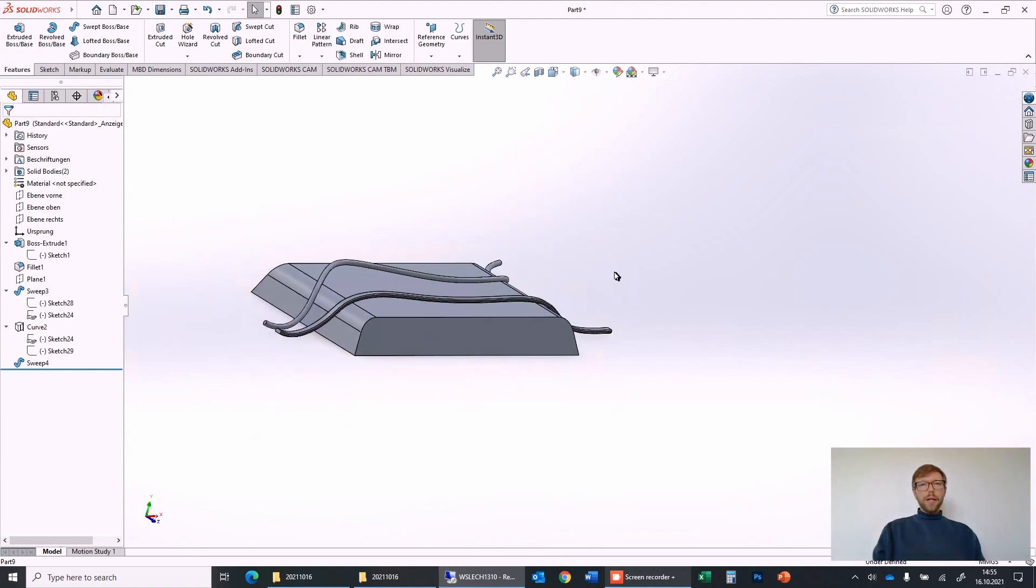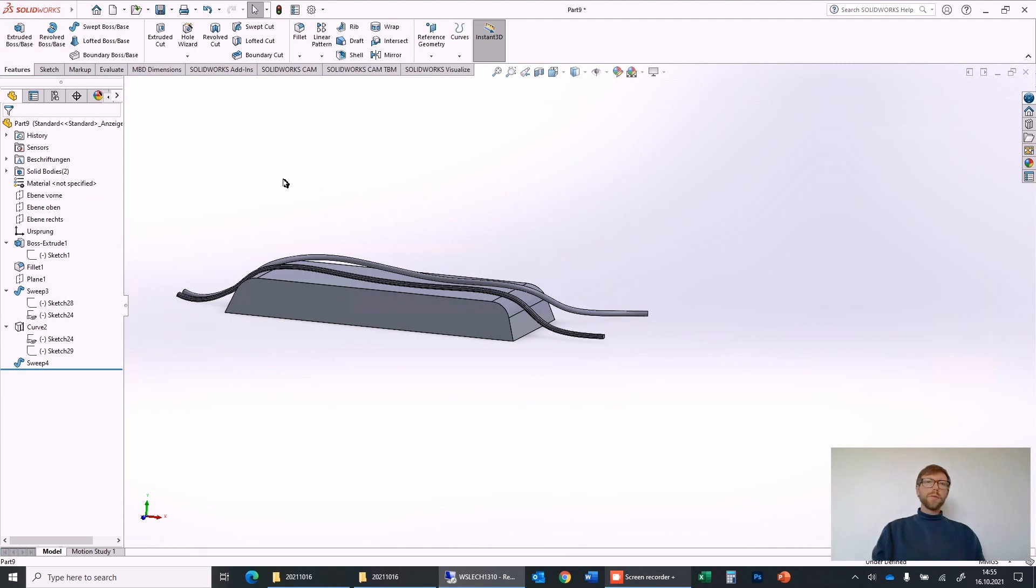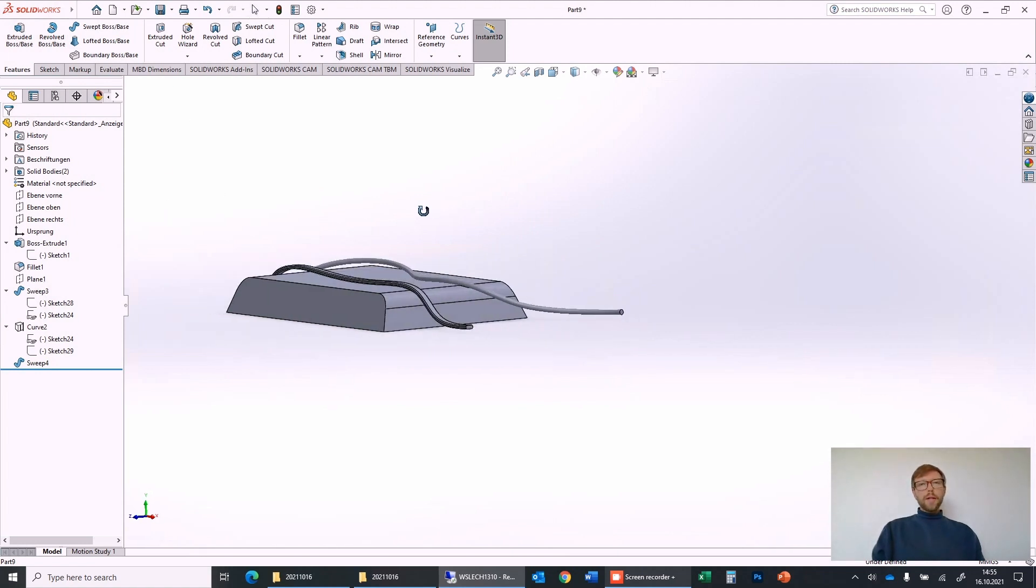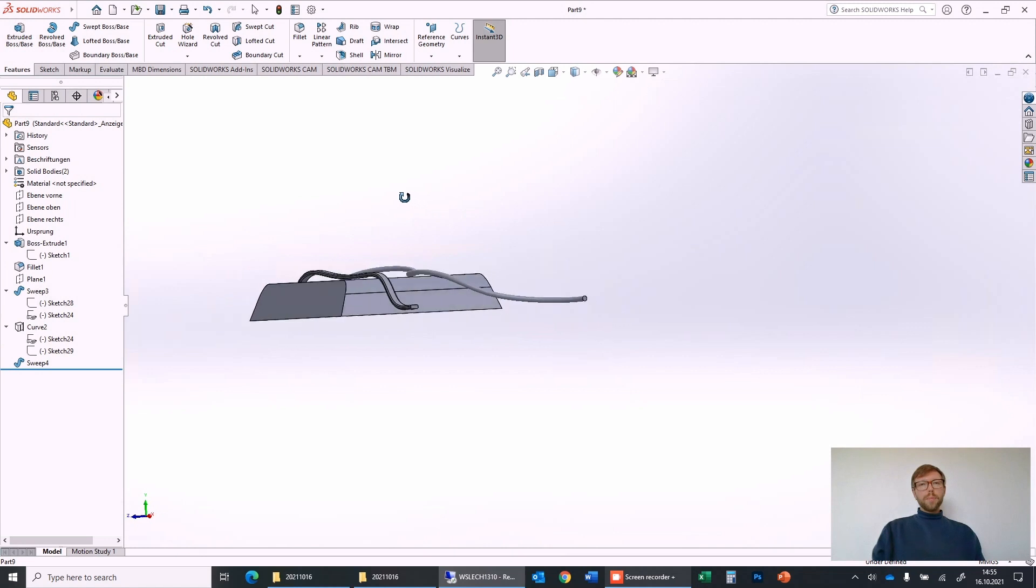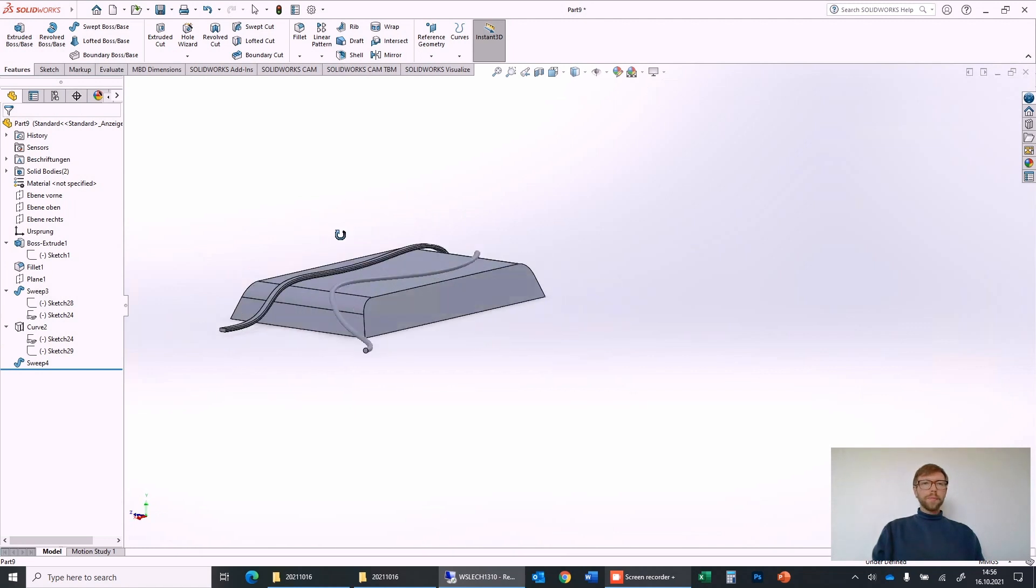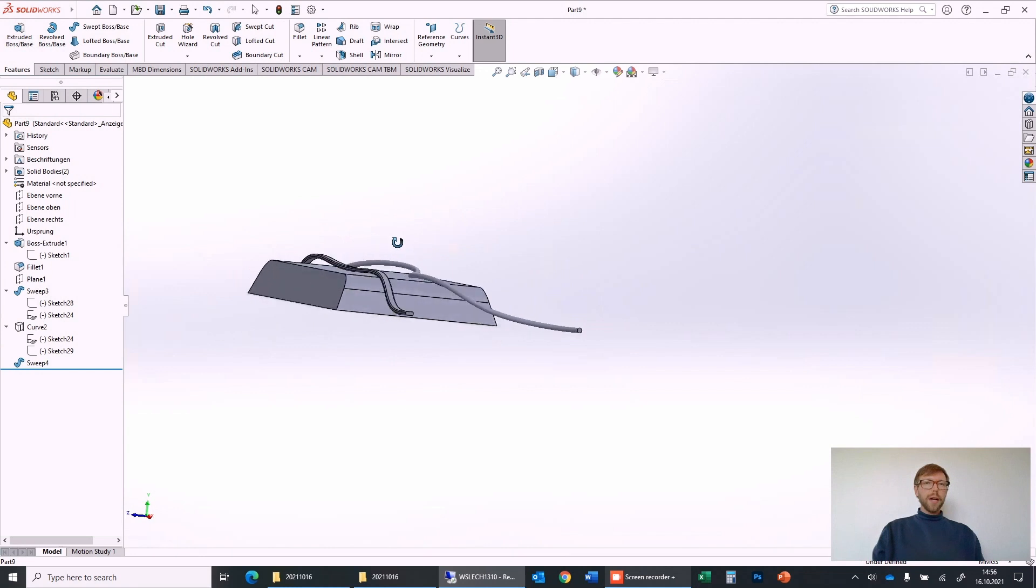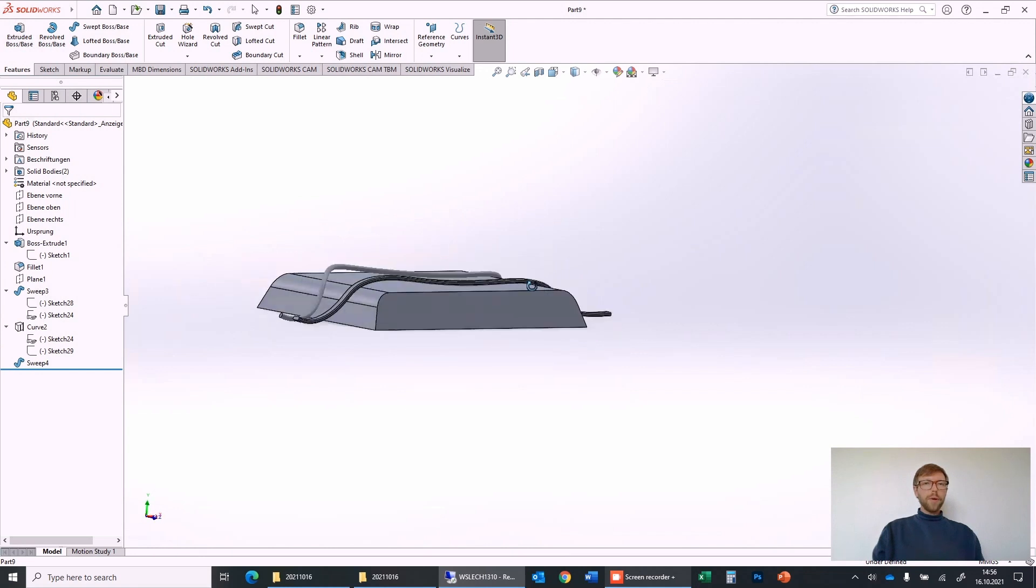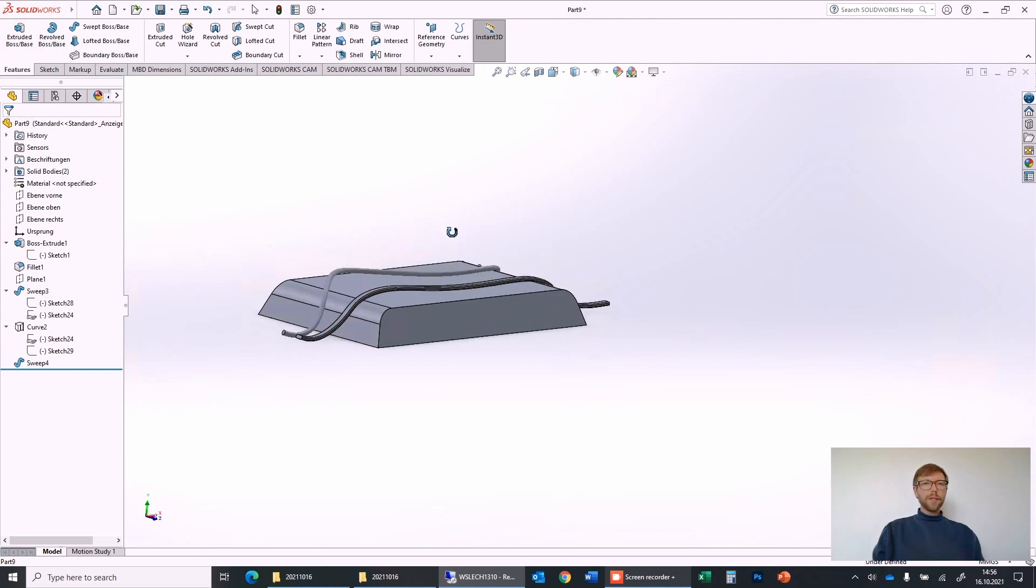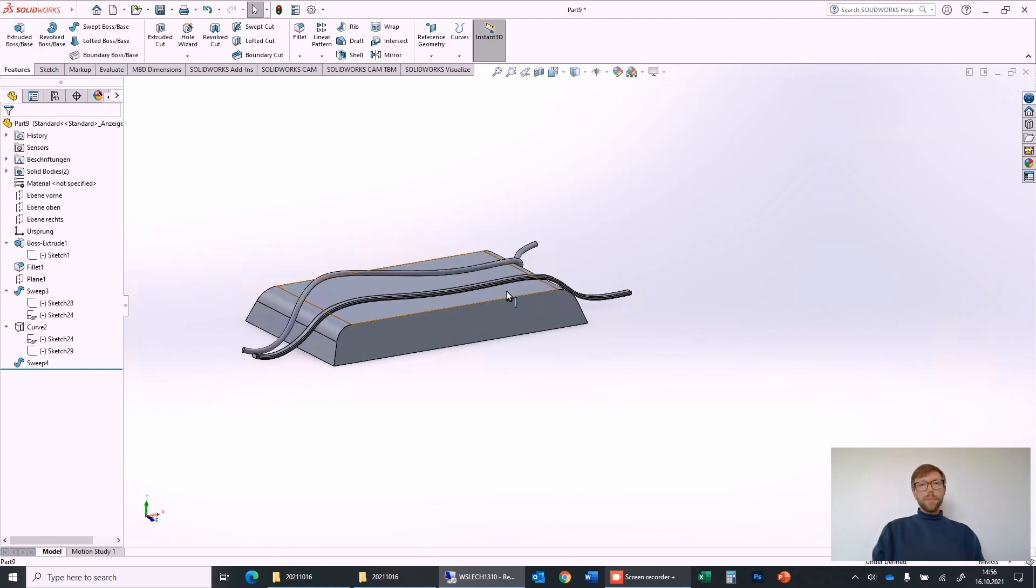And like that we can work. This is one example for the sweep body and for sure there are many other options how you can use it. In my case usually I make wires with it to make it very simple to follow a path. So this is basically how you can use the sweep functionality.